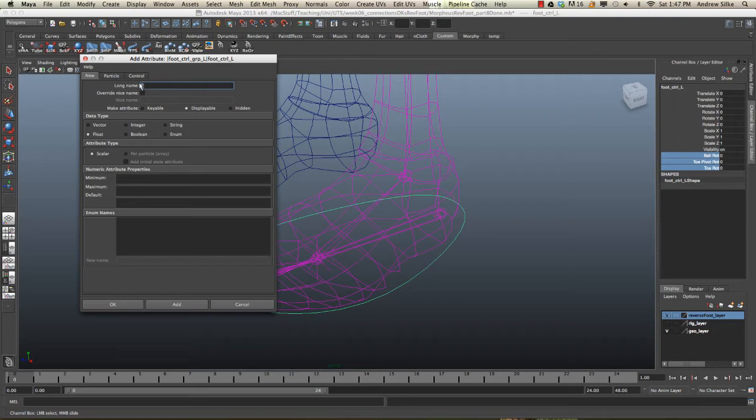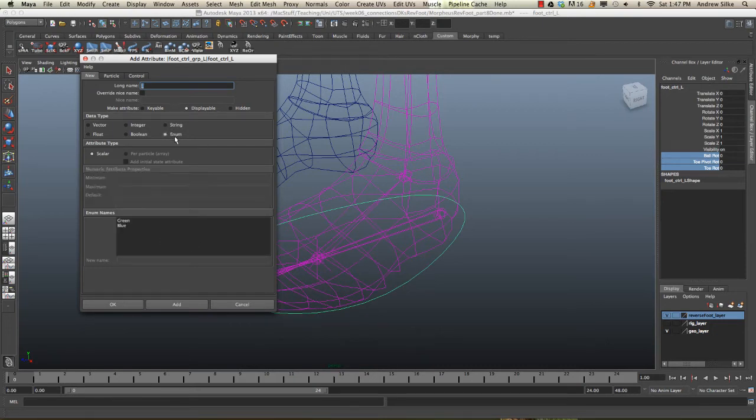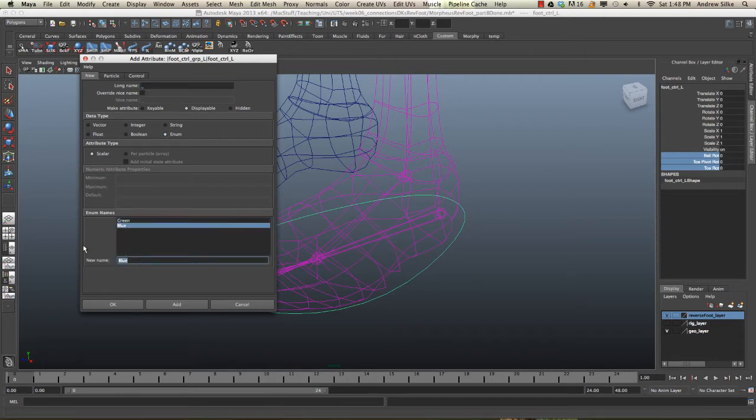Why would we call something underscore? Well, this is just a little UI thing in the channel box that a few people use, and it's quite cool. If we make it an enum, we can see green, blue is our default settings for an enum list, but we're only going to have one attribute in our list, or one value in our list.